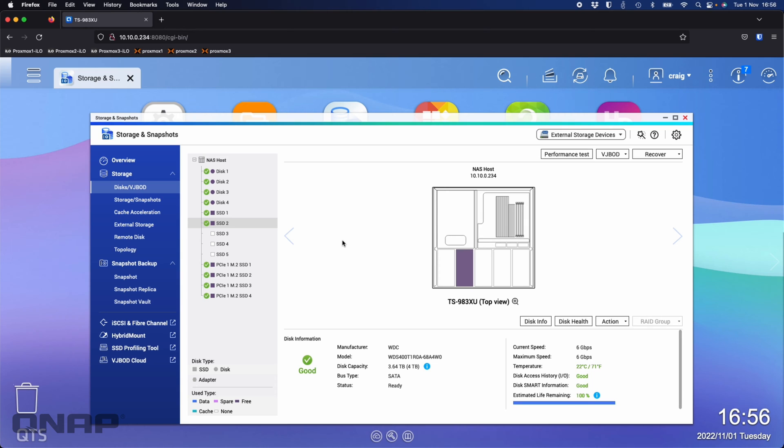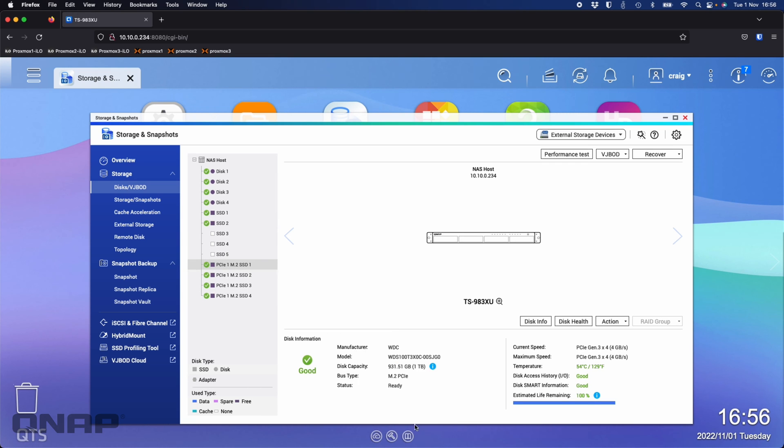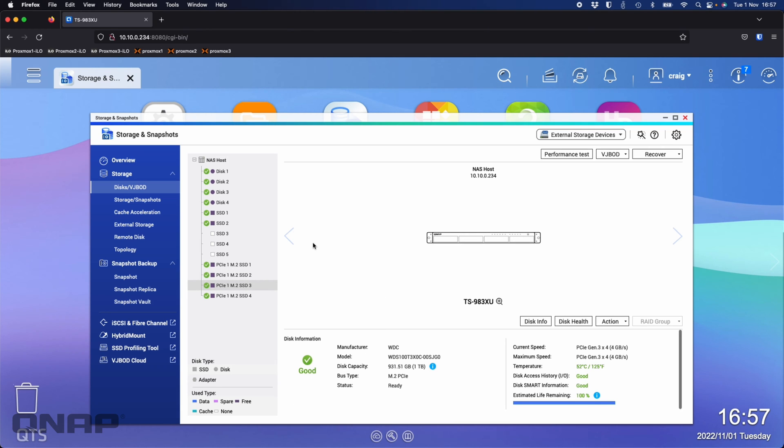In the PCI Express slot of the NAS in the back, I've got our QM2-4P-384, which is a card that goes in the PCIe slot and lets me put up to four M.2 NVMes on it. I've completely maxed that out with WD Black one terabyte M.2 storage devices, four terabytes total. I've allocated nothing to any storage yet.